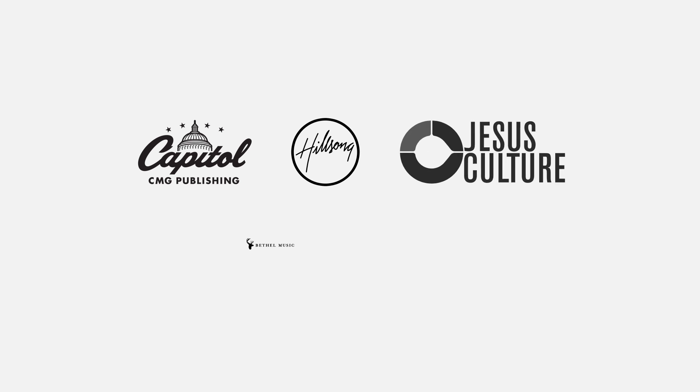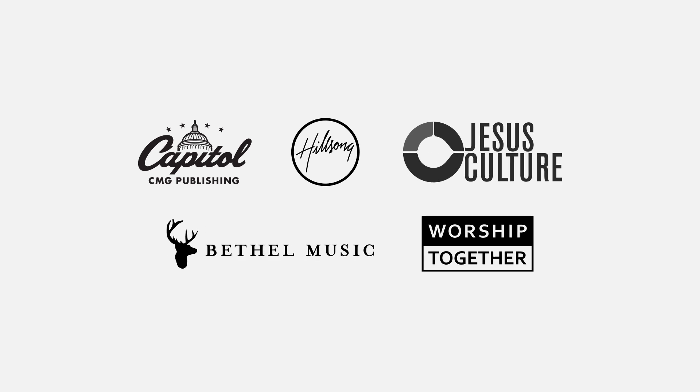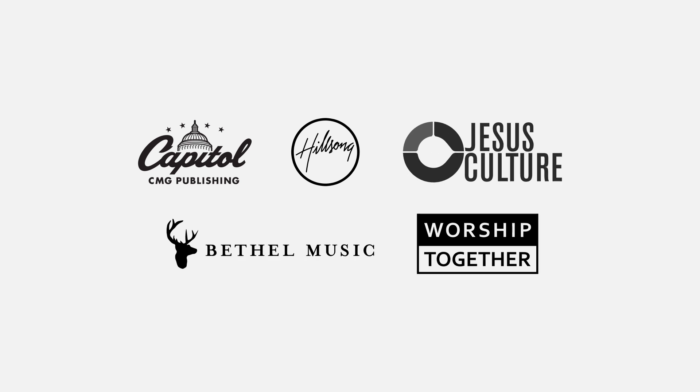That's why we created Rehearsal Mix. Multitracks.com has partnered with influential Christian artists worldwide to bring you a new level of access to audio that will transform the way you and your team prepare for Sunday.